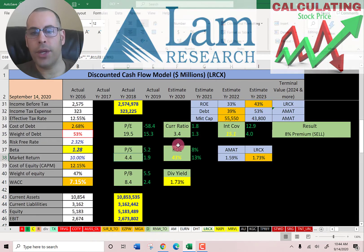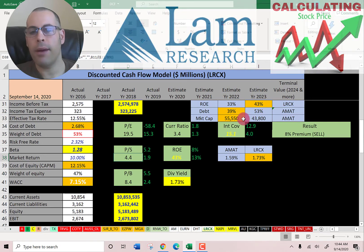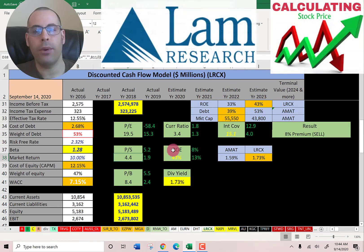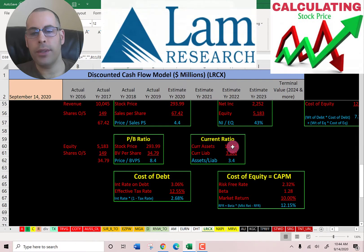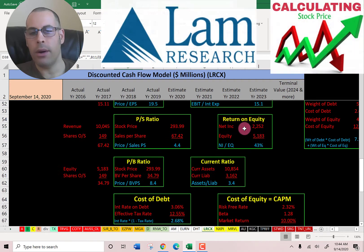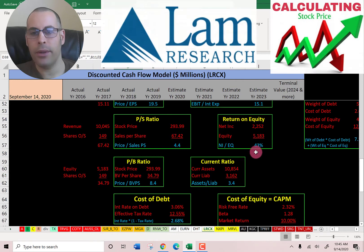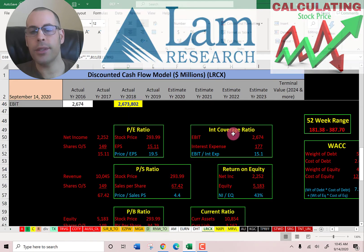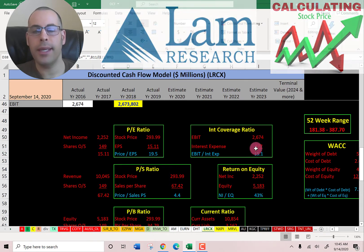They have a decent current ratio — the median in the market is 1.3, the average is 1.2. Good interest coverage ratio of 15.1 — the median in the market is 4.0, the average is 12.9. Really good ROE of 43% — the median is 13%, the average is 8%. Current ratio is current assets over current liabilities; I like to see between 1.2 and 2, they're at 3.4 so they can easily cover their current debts and payables. ROE is net income over equity; I like to see above 20% — they're at 43%, so they provide great value to equity holders. Interest coverage ratio is EBIT over interest expense; I like to see above 2.0 — they're at 15.1, so they can easily cover their interest payments.